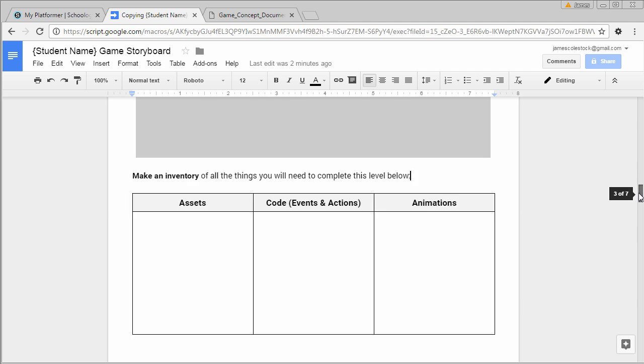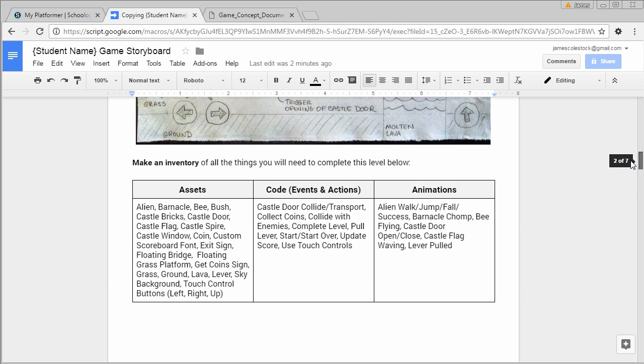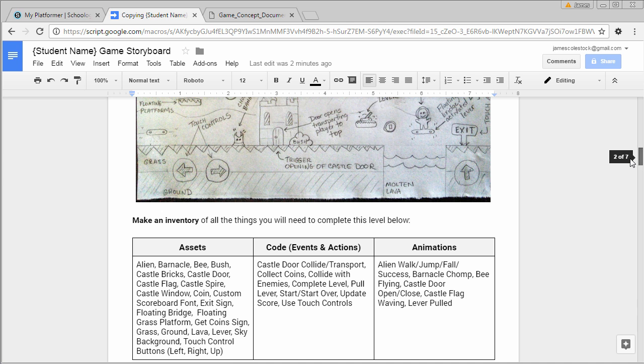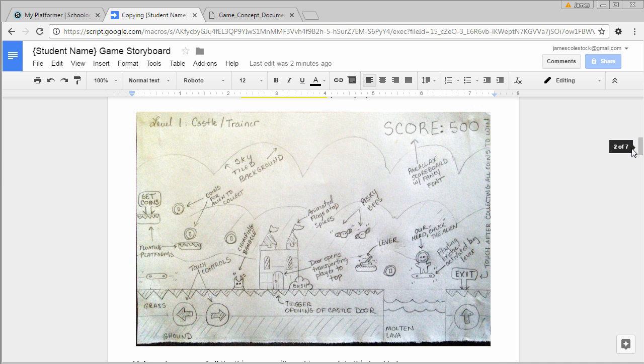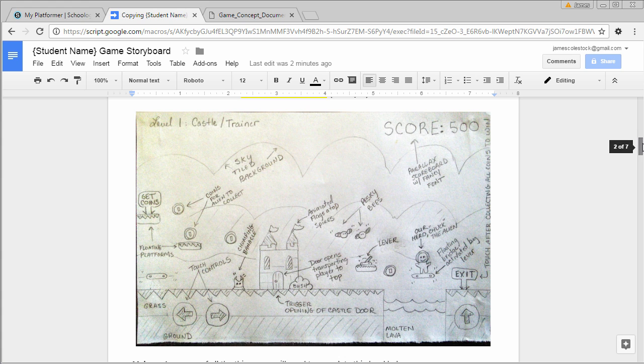If you get stuck, feel free to contact me. Make sure that you're following the model. Time to get storyboarding. Don't forget, you need to submit this as a PDF on Schoology.